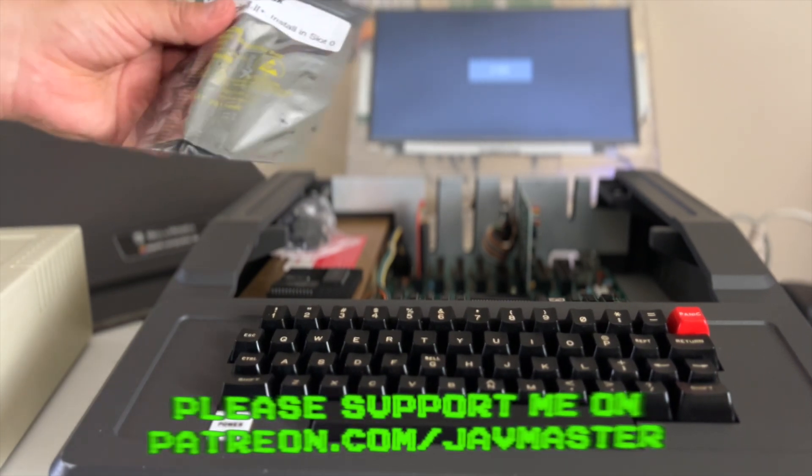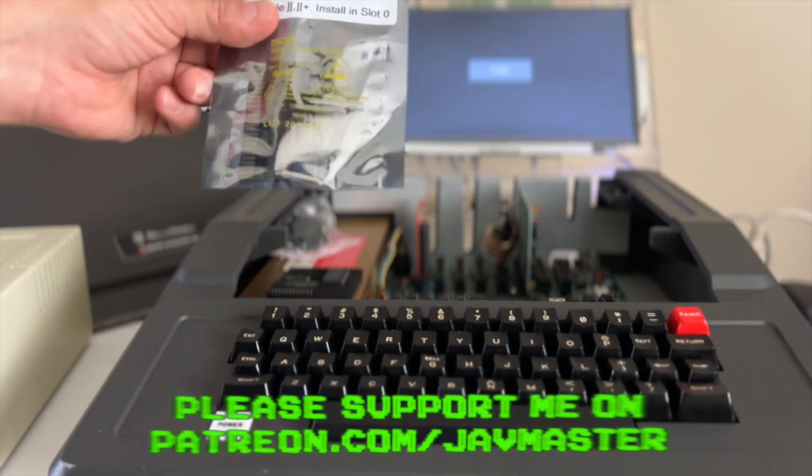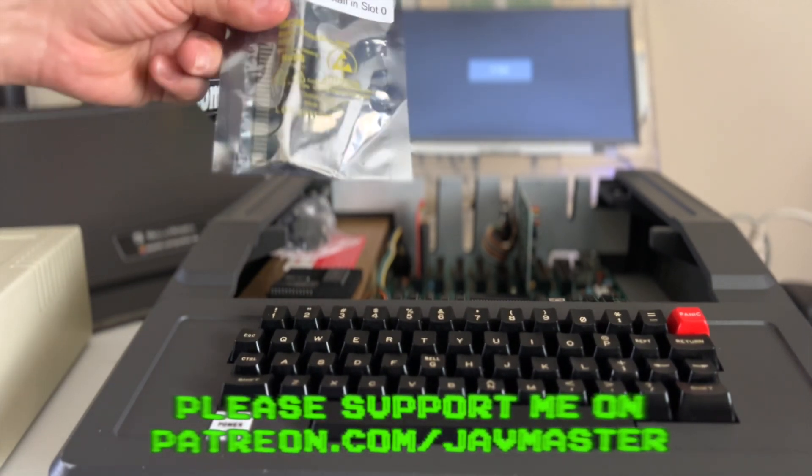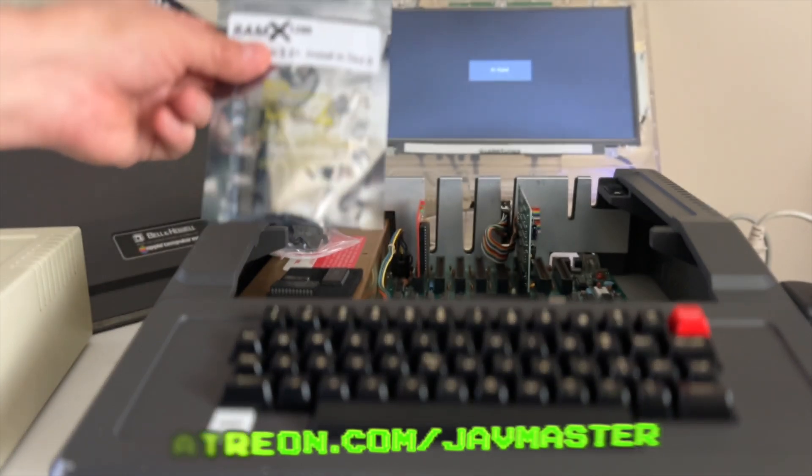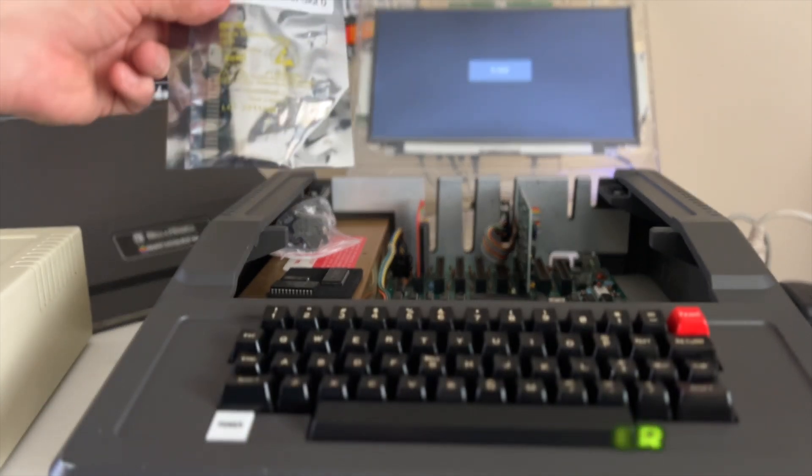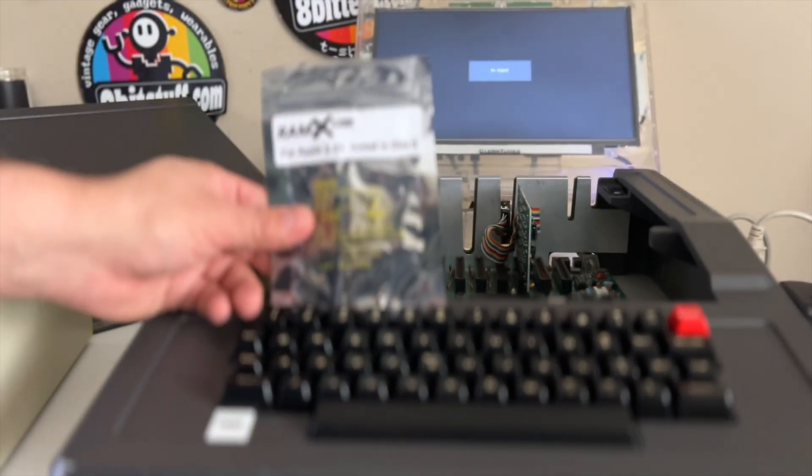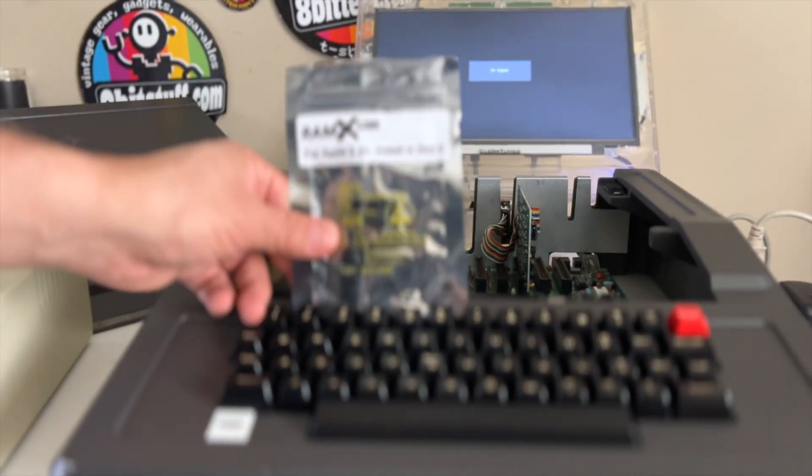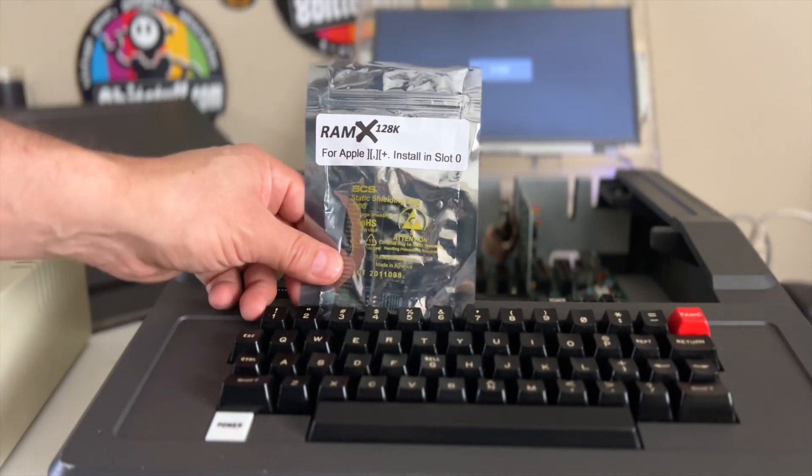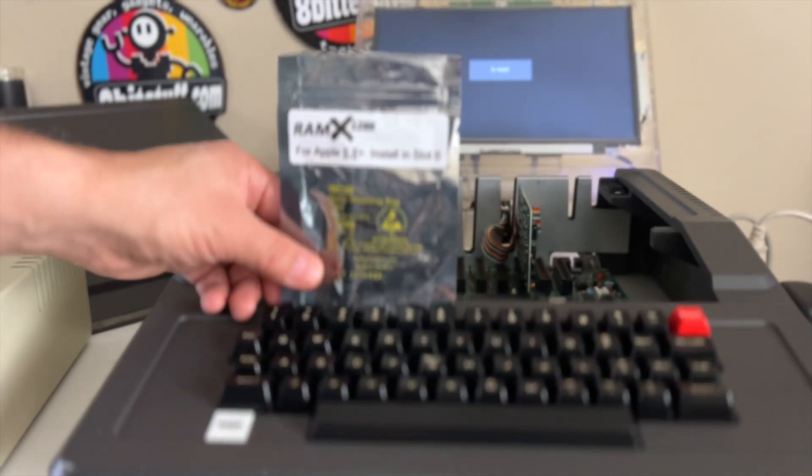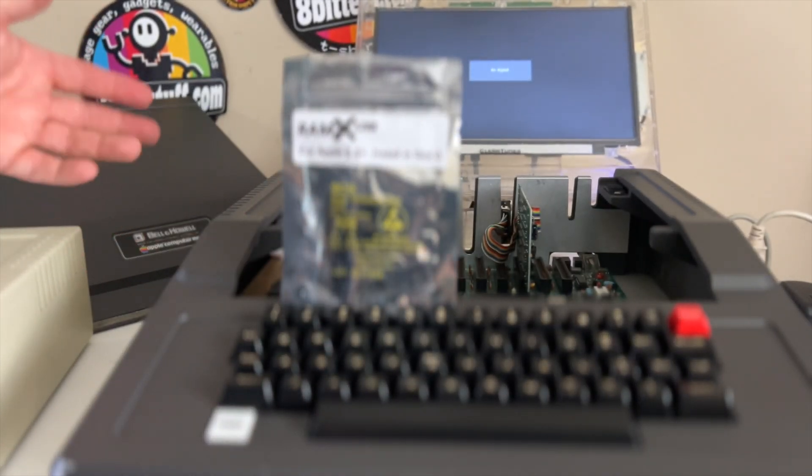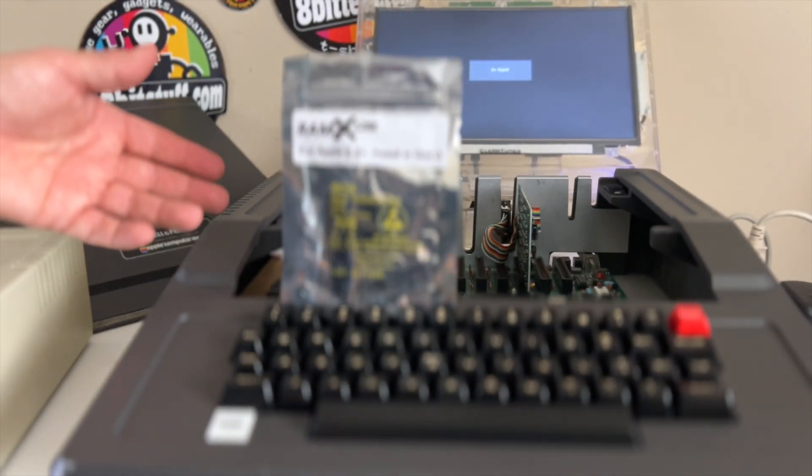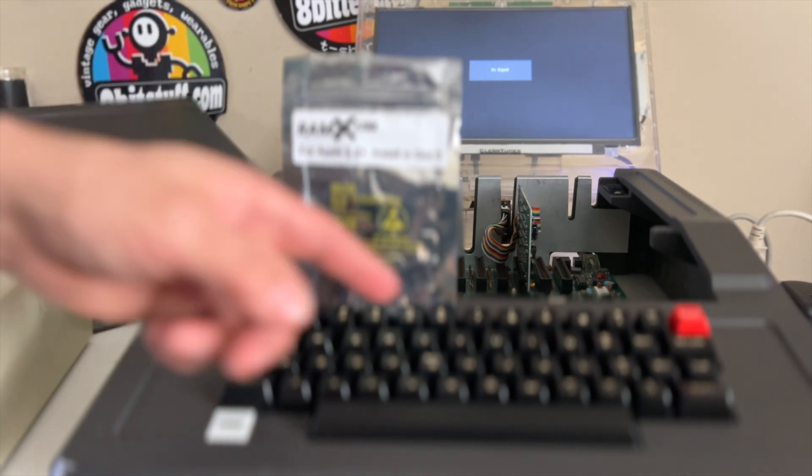This is, I suppose, a replacement for the Saturn. I don't know if you heard about the Saturn card, but the Saturn card was back in the day the de facto card to bring your Apple II Plus to 128K. Normally it came out with 48K and you couldn't do too much with it.